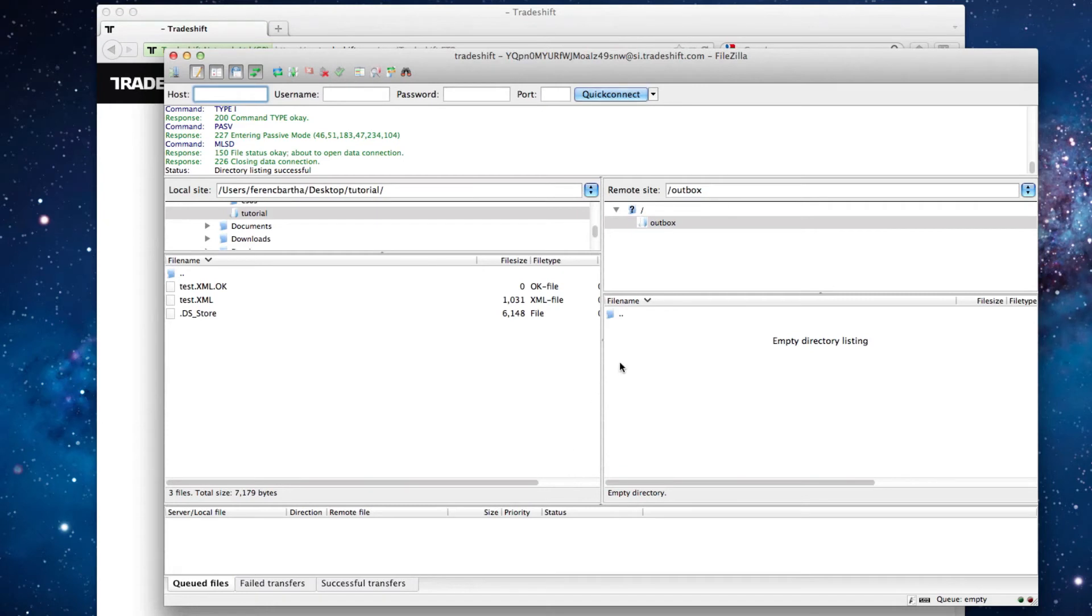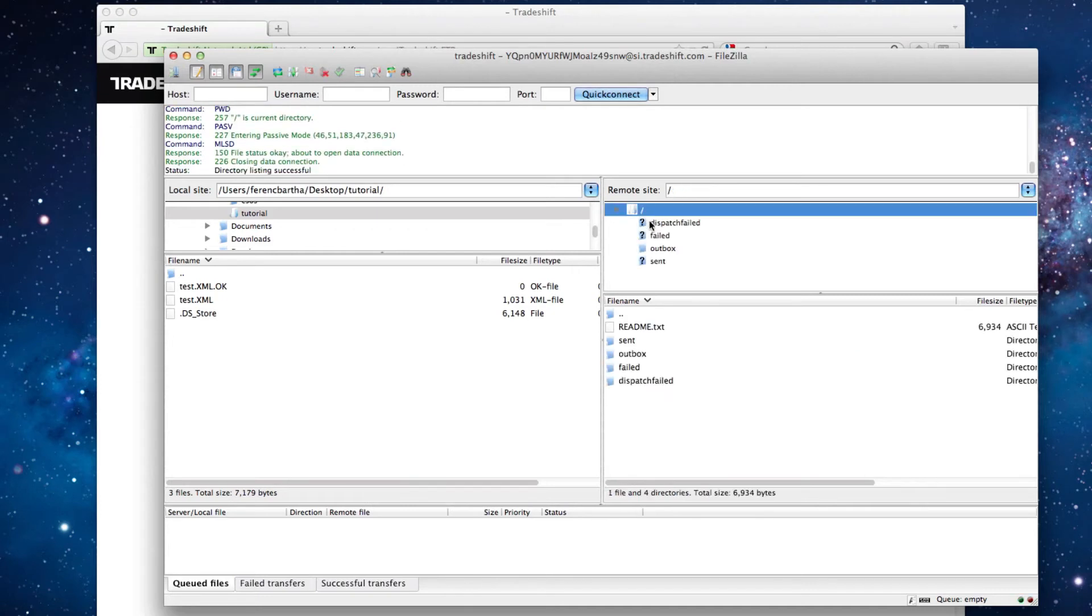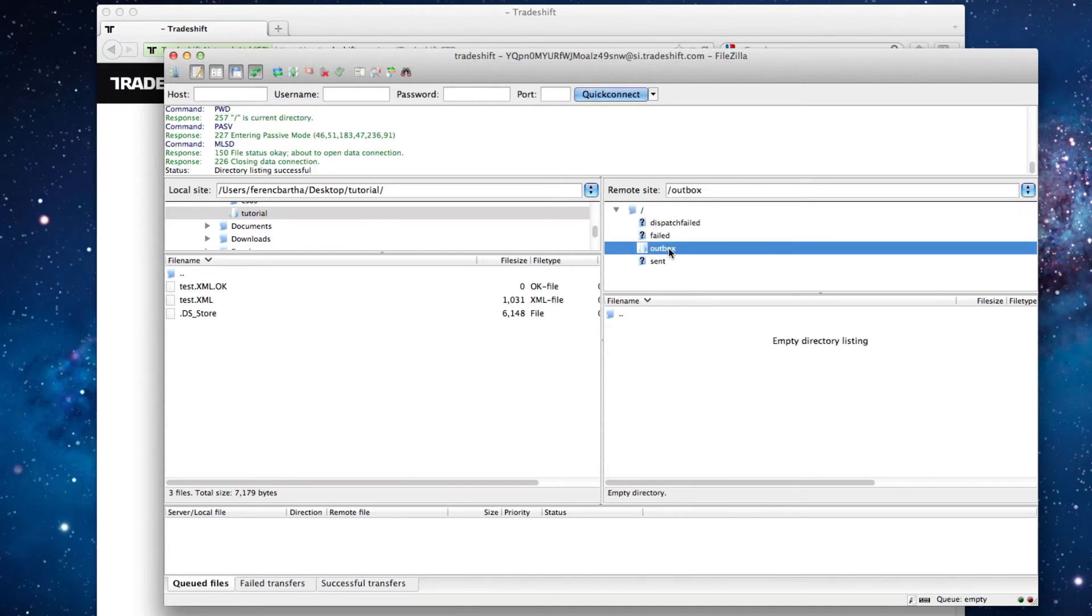Once the connection is established, you will be able to see that your FTP client navigated directly to the outbox folder, which should always be the destination of all your uploads.